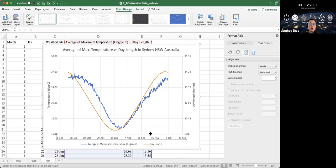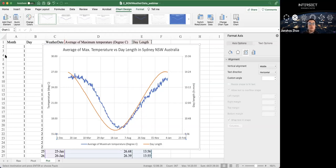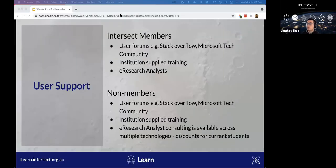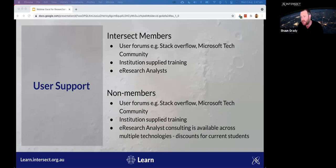I'll hand back to Sean to wrap up the session. Thanks everyone. The link to the post-webinar support session has been shared in the chat and will start imminently.